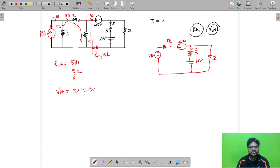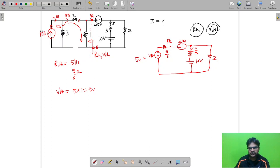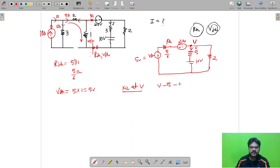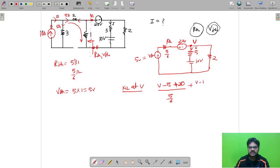So RTH = 5/6 ohm and VTH = 5 V — you could calculate that in about ten seconds. Now, to find current I, assign voltage V at the node and apply KCL. The KCL equation is: (V − 5 + 20)/(5/6) + (V − 10)/5 + V/2 = 0, where the 20 volt source adds to the numerator.